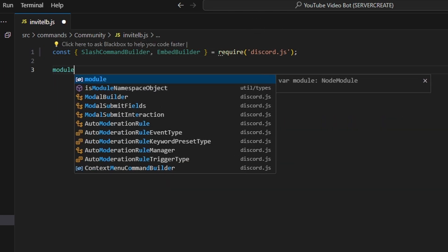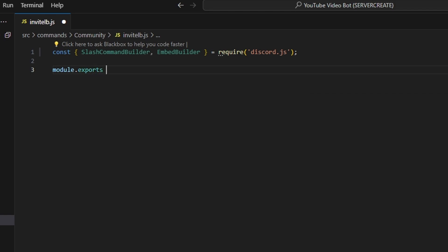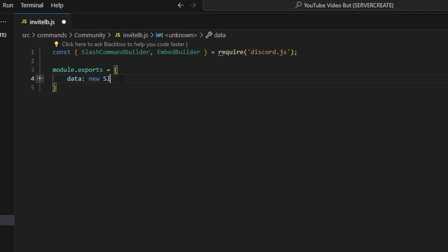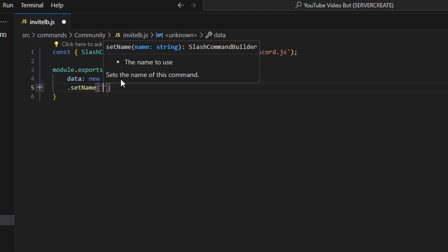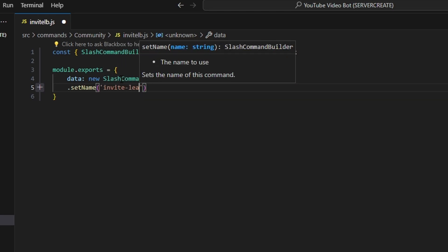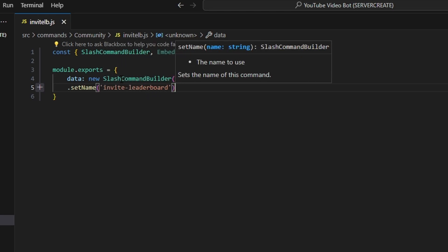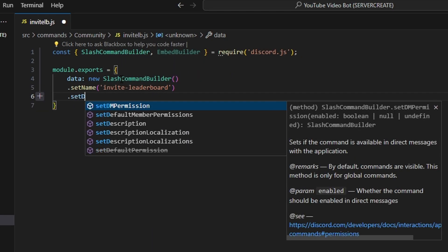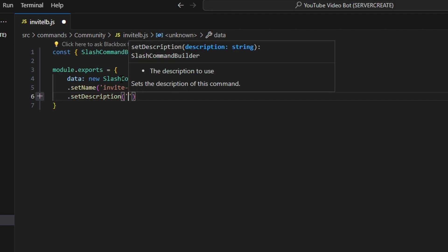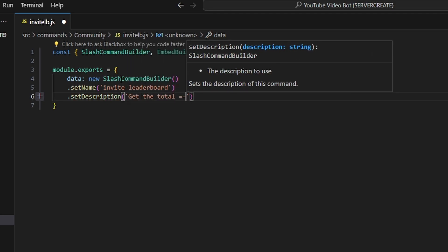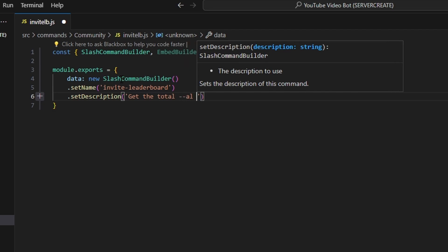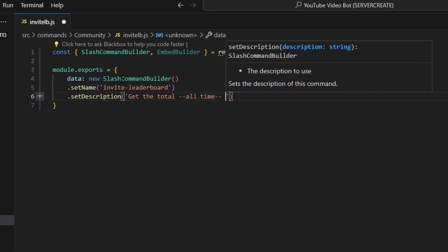Next, we're going to go ahead and do module.exports and we can get our data, which is going to be our new SlashCommandBuilder. Then we're going to start off by setting a name, which is going to be our invite leaderboard command. Then we're going to go ahead and set a description, and we can say 'get the total all time invite leaderboard.'